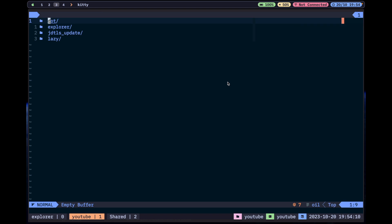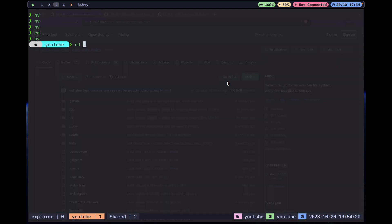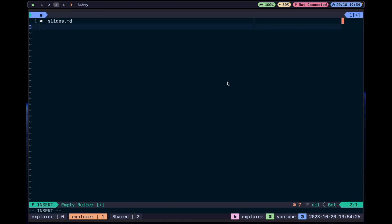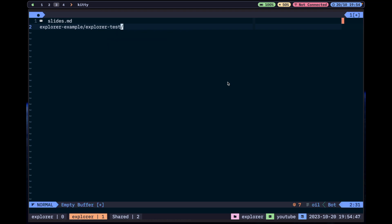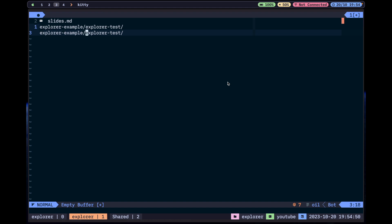The second one that I love to use is called Oil. This might be a bit confusing at first. Let me go back to the directory I was exploring. Here I can, for example, create another folder called 'explorer-example', and inside of it another one called 'explorer-test'. So we have one directory inside another.